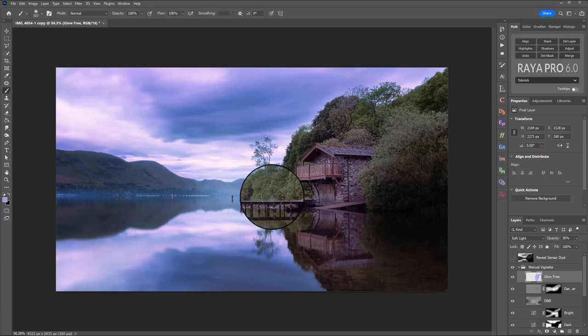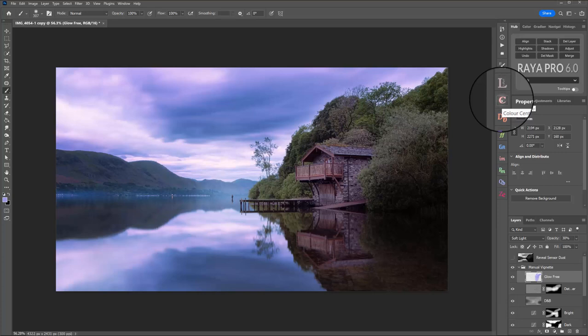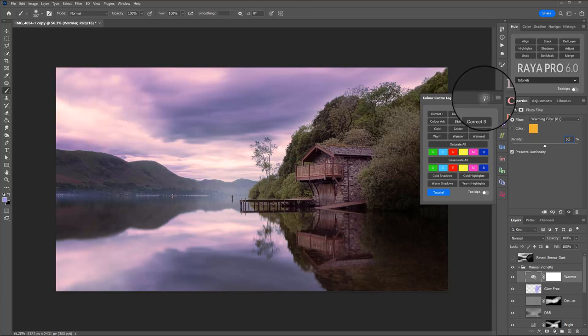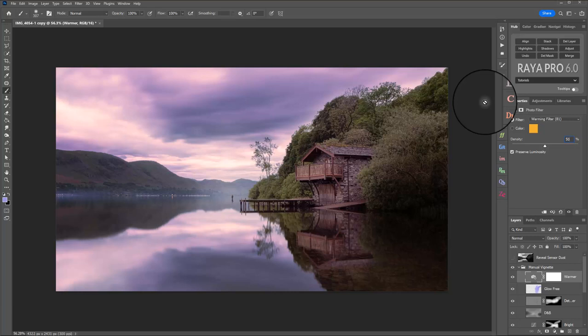Now finally, I'm just going to warm the whole scene up by again using the panel in Raya Pro called the Color Center and I'm just going to add a warmer filter to the whole image. I'm going to boost that up a little bit. I think an extra 5% will make a massive difference and it absolutely has. So just with that warmer filter there, we've brought in some more pinks. We've brought in a little bit of orange and a little bit of yellow shadow and it's just really nicely finished off that sunset.